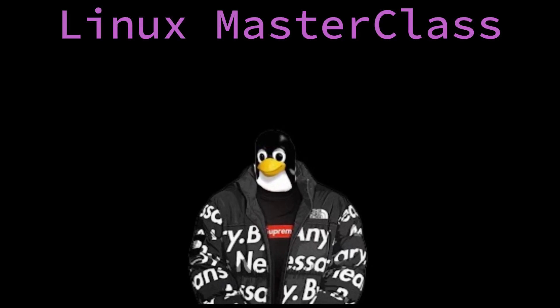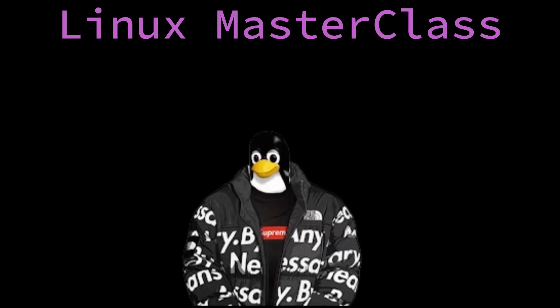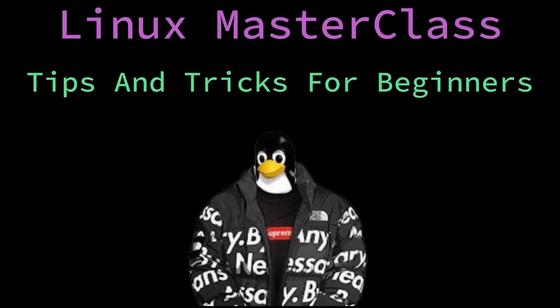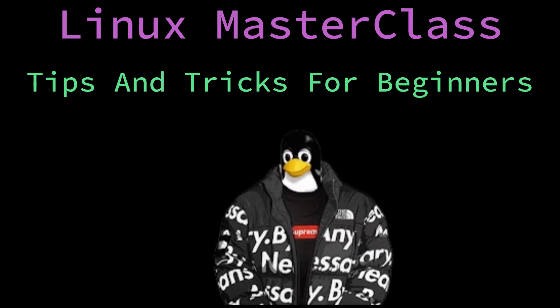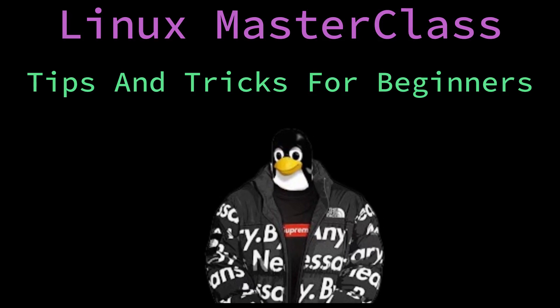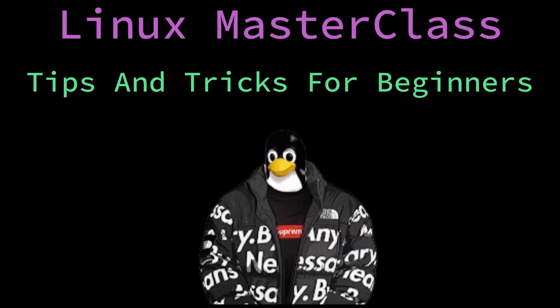What's up everyone, this is noobcoder and today I'm here to give you 10 tips and tricks for beginners which will help you a lot. So let's get started.